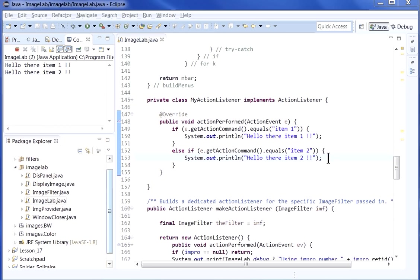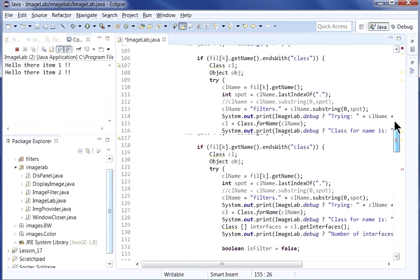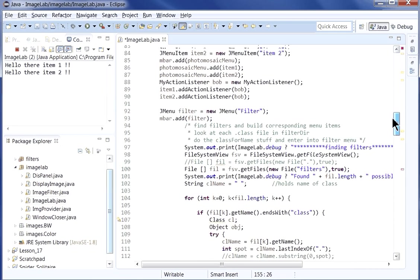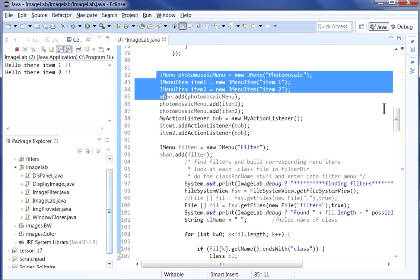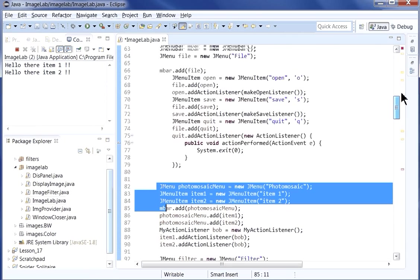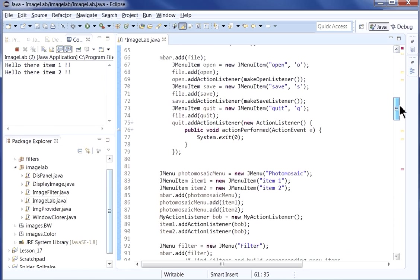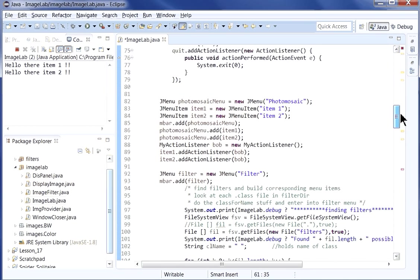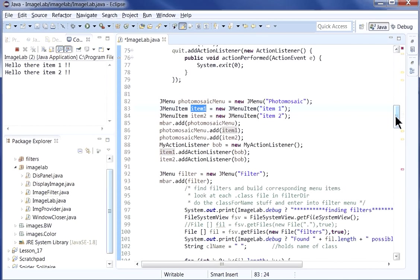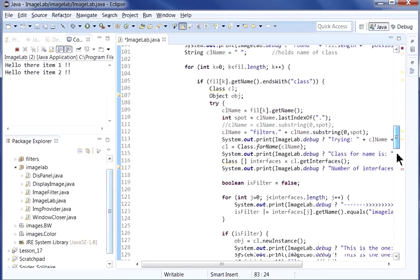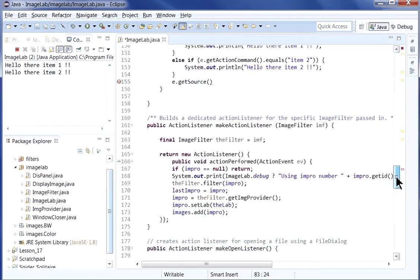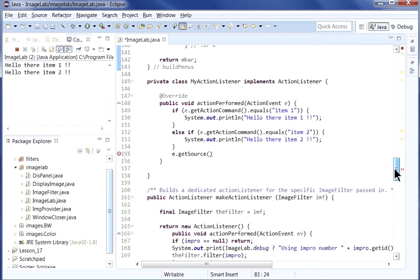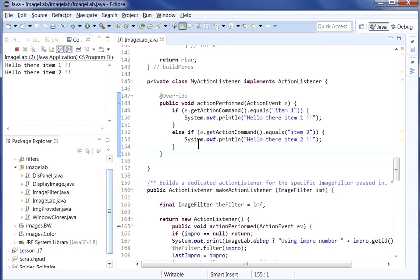Another way to do this instead of action commands is you could have said e.getSource. This would give you the actual component, but in our case, it wouldn't work because these components are local variables inside of this method. And so if they were attributes, you could actually refer to the object itself and say, hey, is this object item number one? But item one is private, it's a local variable, and you can't access it from down here. So we're choosing to do action strings instead. At that point, that's pretty much what you need for the assignment.